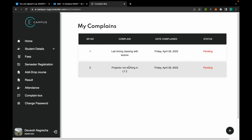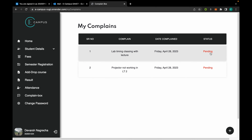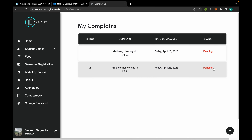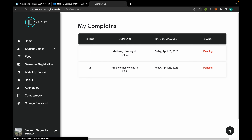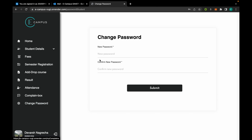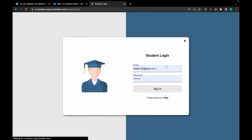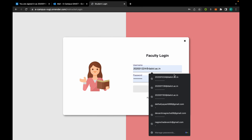The student can add complaints from here. These are the complaints added by the student, along with their status. The student can add new complaints and can also change the password of his account. Now I'll show you some faculty features.